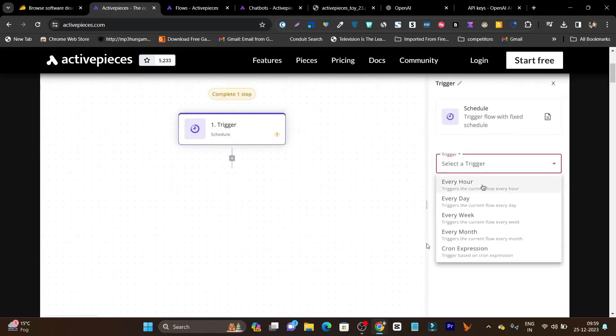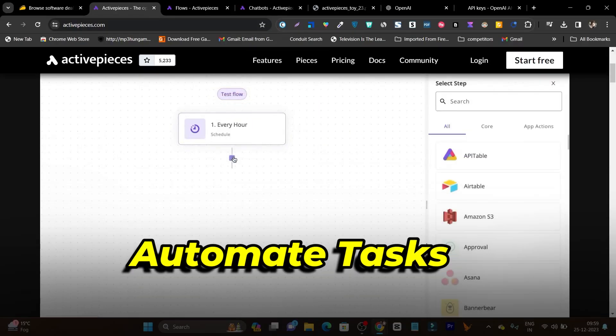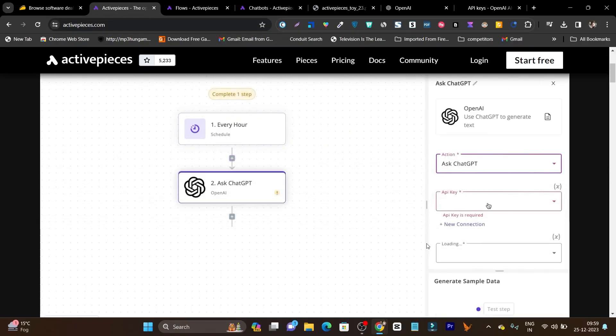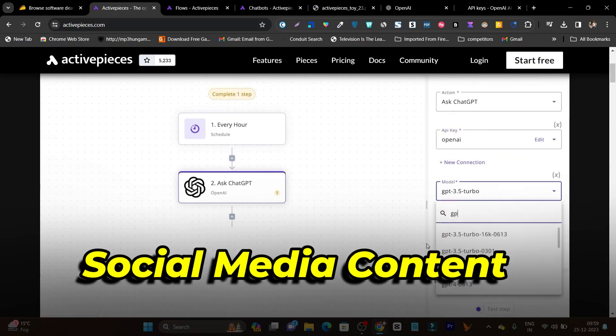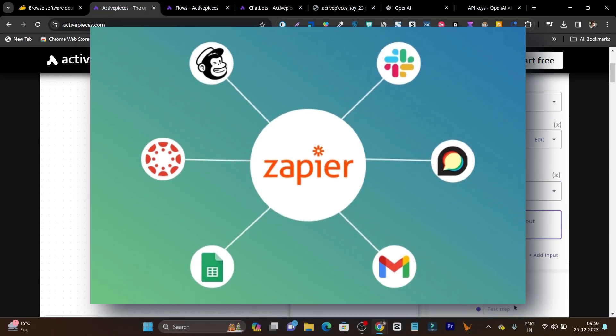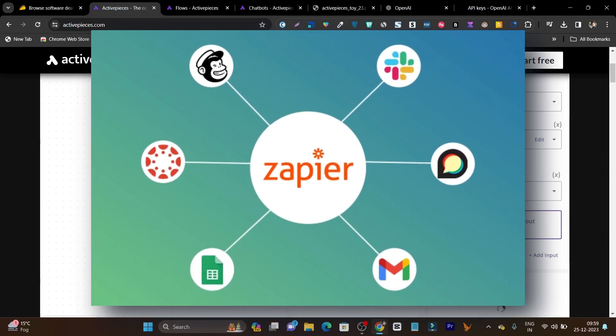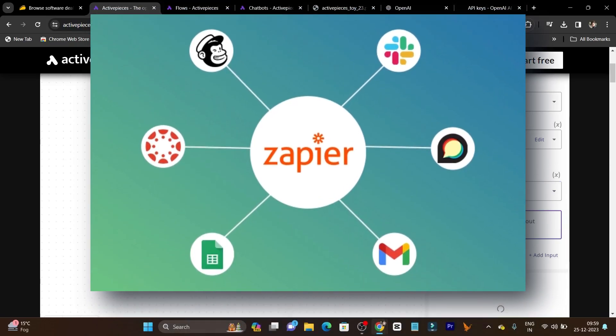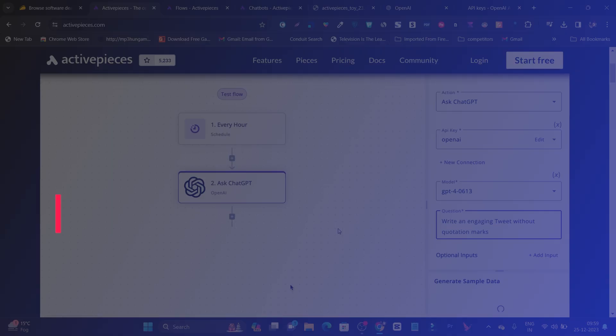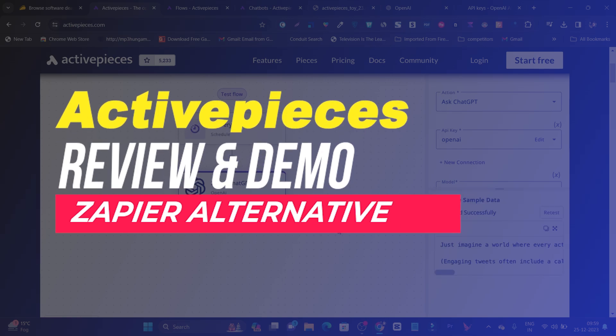If you're looking for a tool to automate your tasks, your business, or social media content creation, in this video I'm going to review a Zapier alternative that is really good. The tool name is ActivePieces.